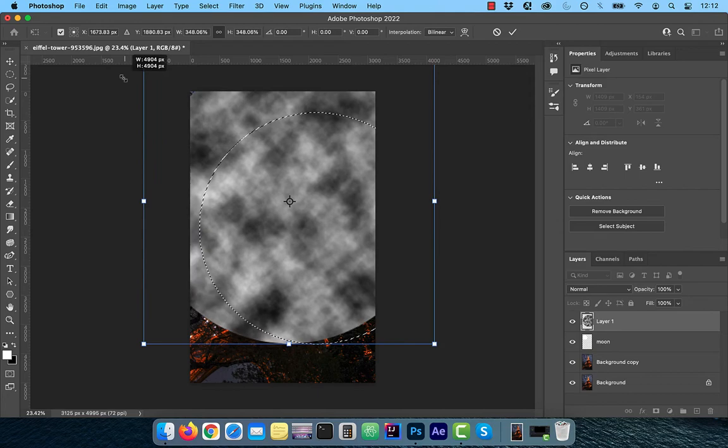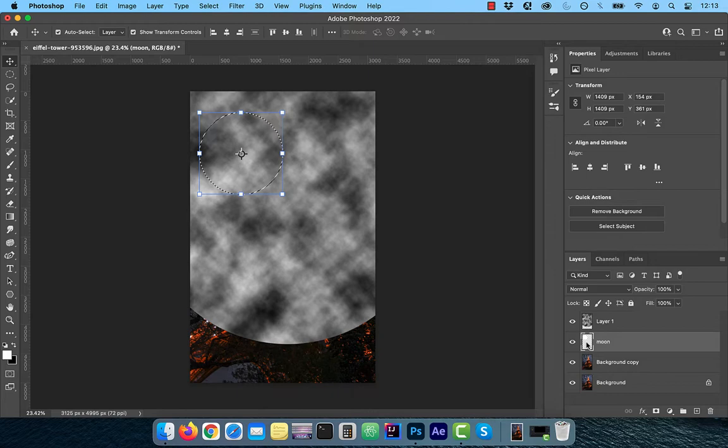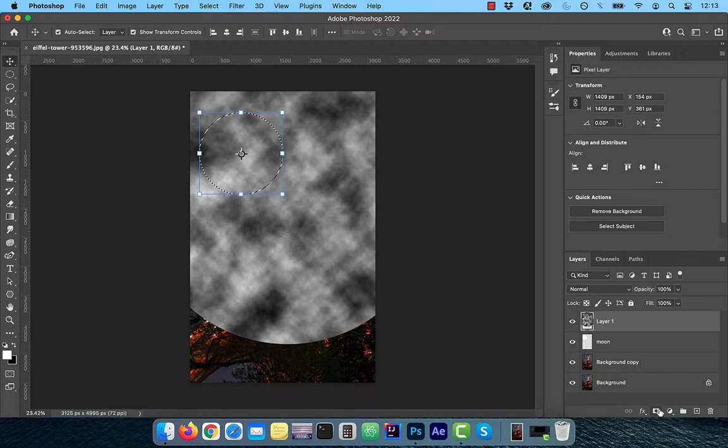Use the control or command D shortcut to deselect the current selection. And then while holding the control or command key, click on the moon's thumbnail. This will activate a marching ant selection around our moon. Now select the clouds layer and click on the layer mask button.